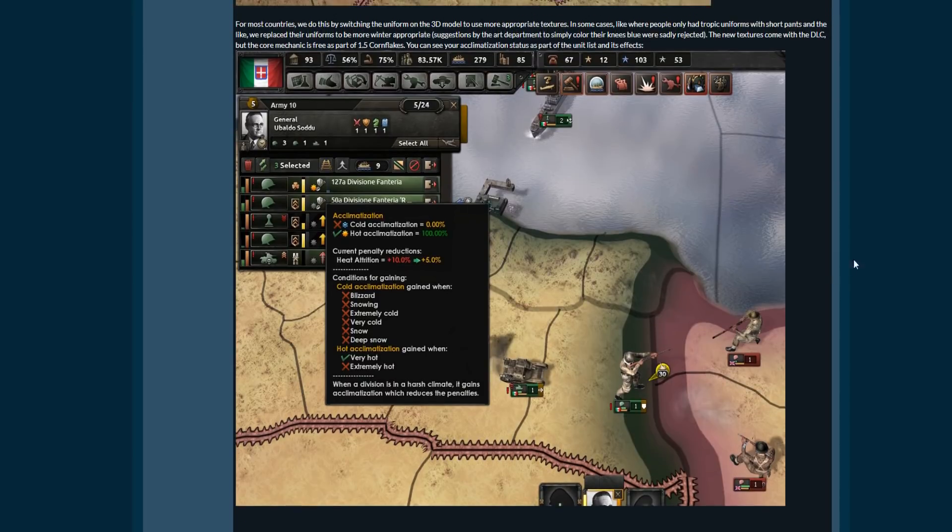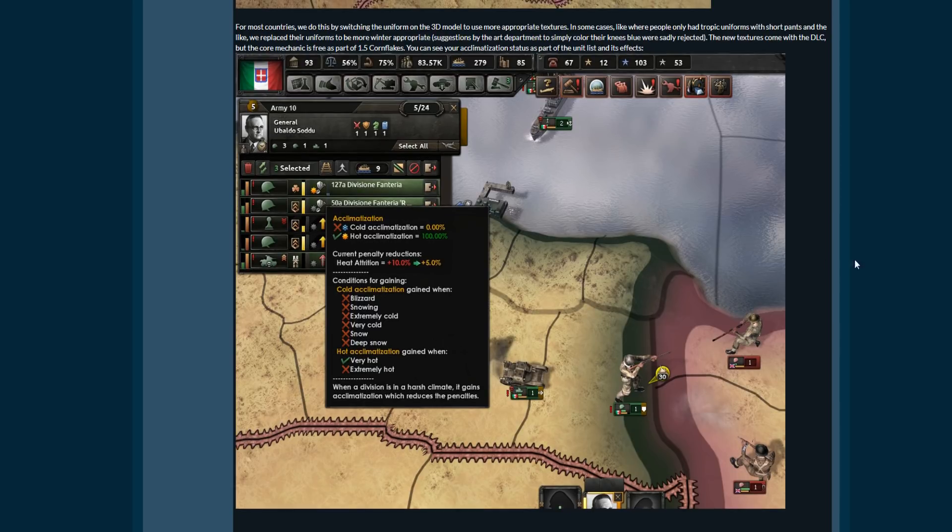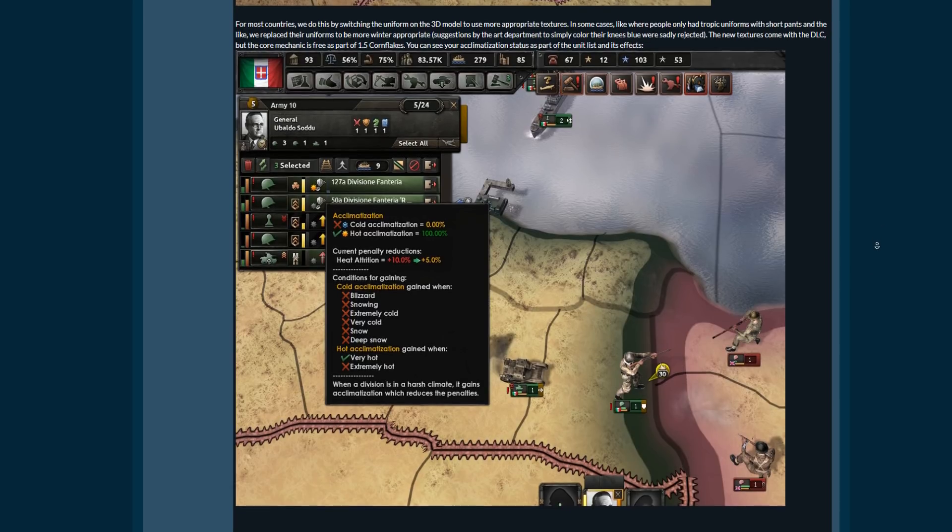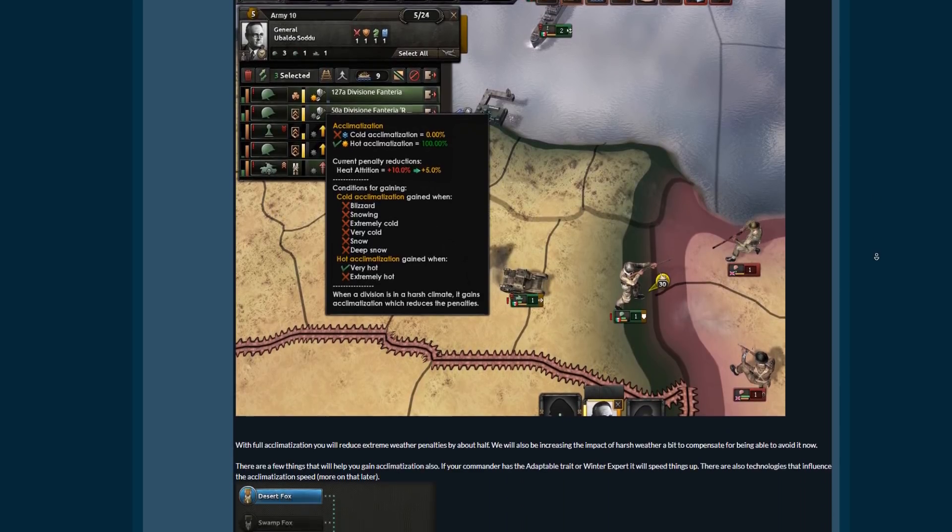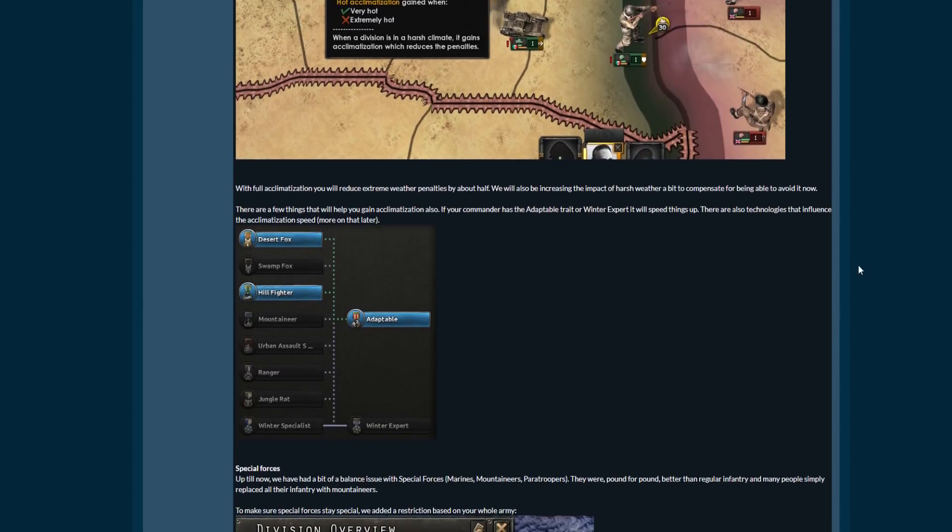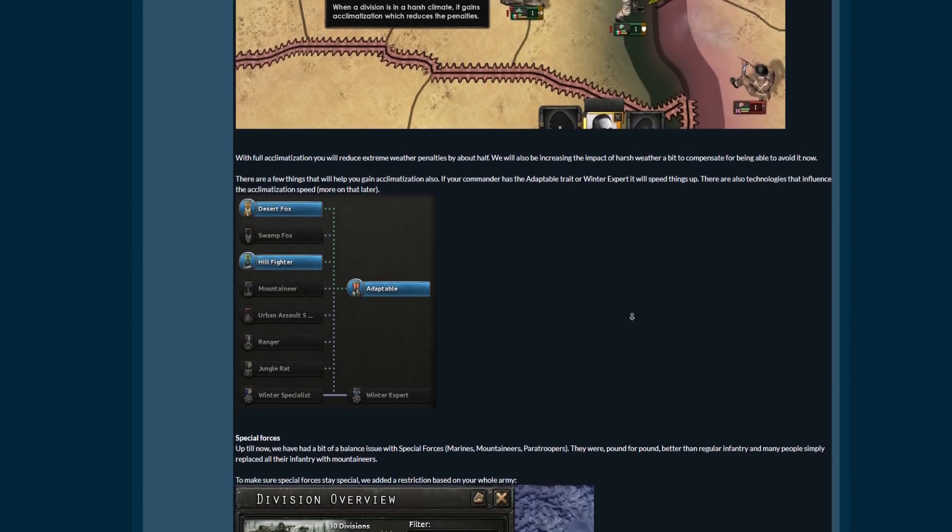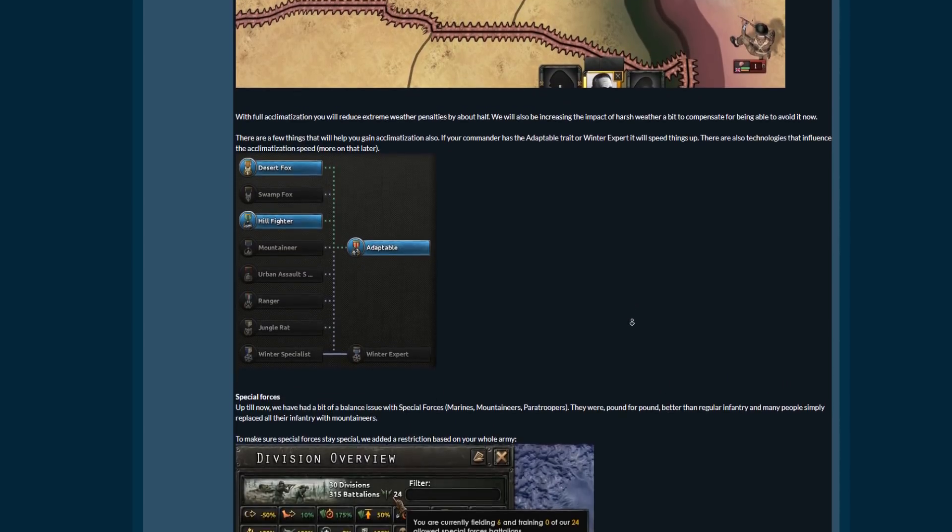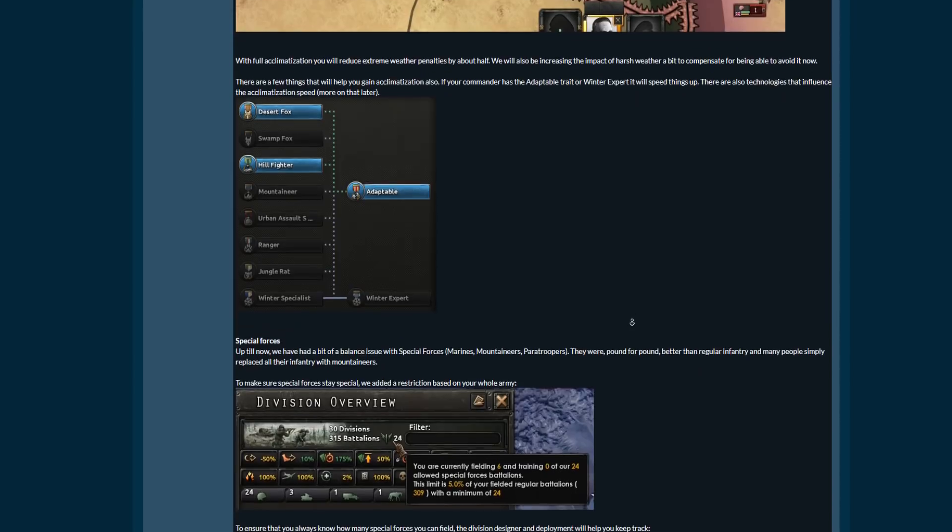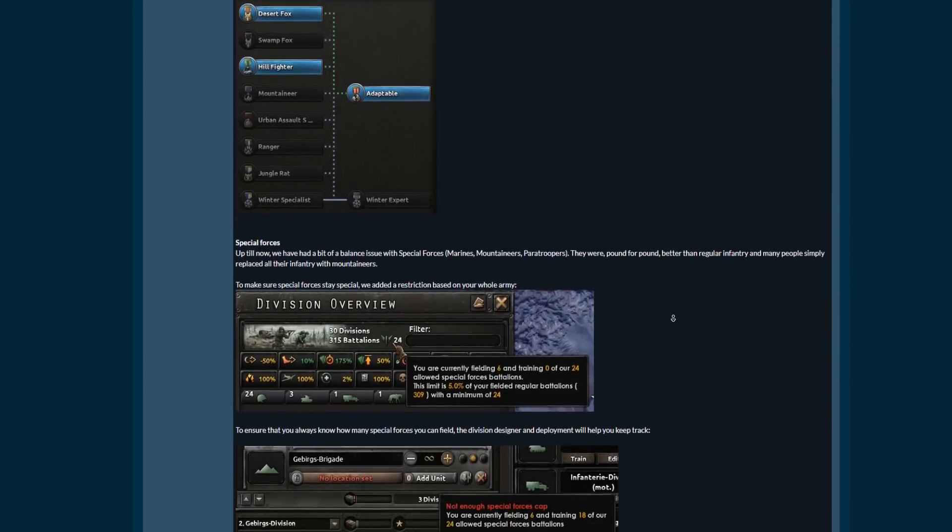So just to summarize one of the things that was said in the dev diary: if you're acclimatized by a hundred percent it reduces all the factors of these bad weather conditions by 50%. There's also an adaptable trait the generals can get which increases how quickly you do become acclimatized, and there are also some technologies that will increase acclimatization as well.